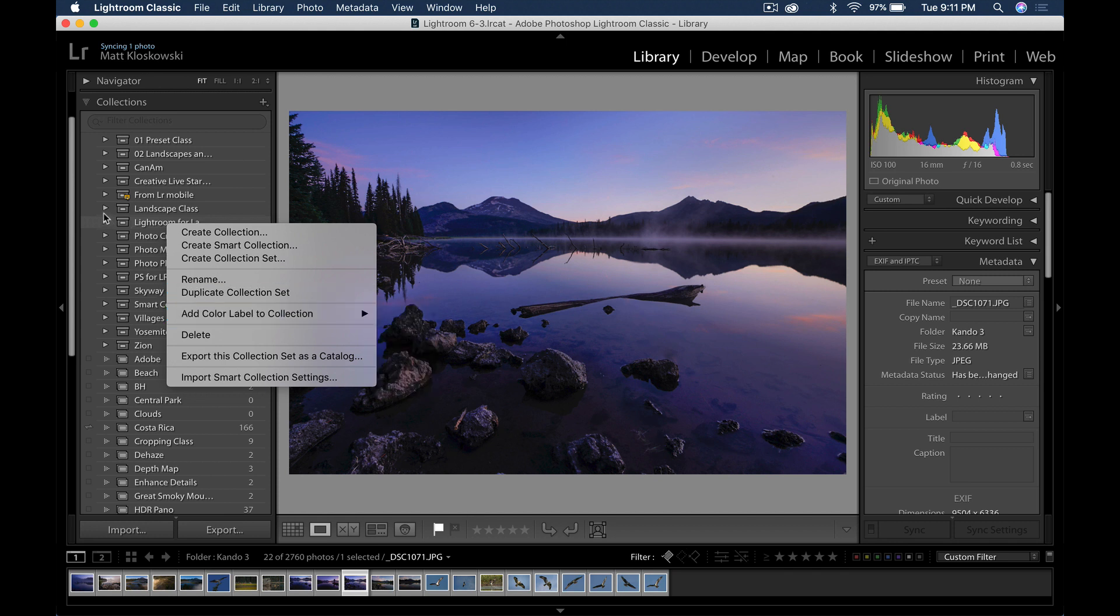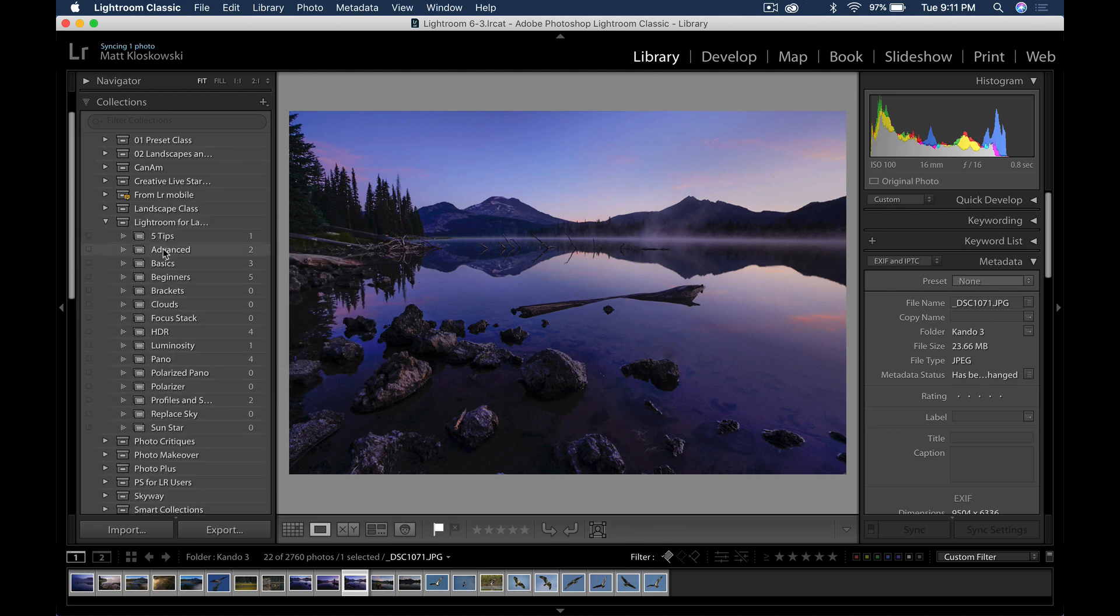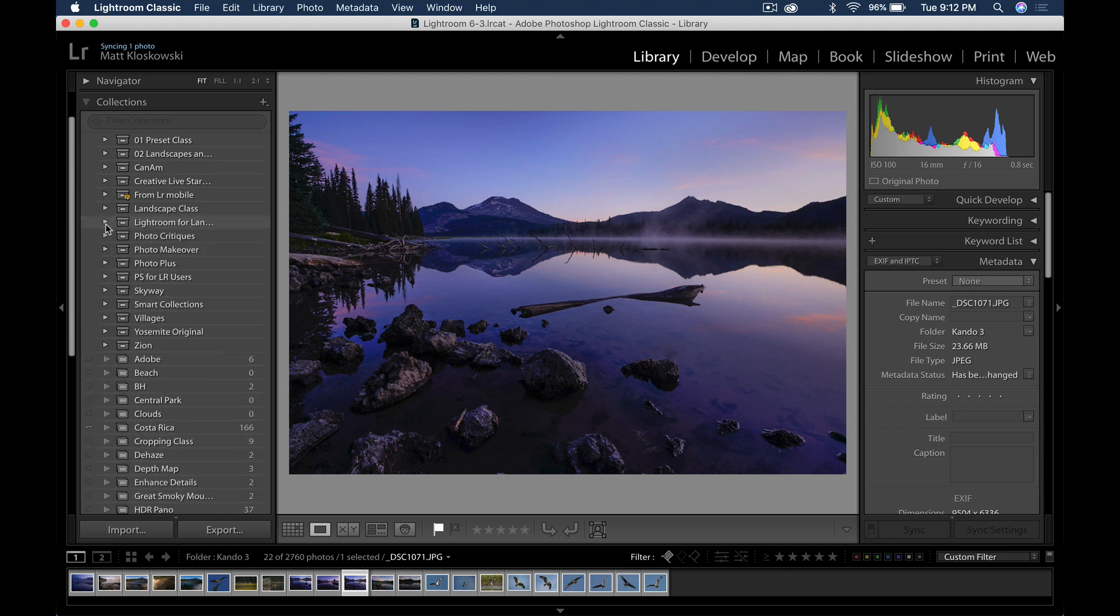Now, one of the things if you use collections or maybe even collection sets, you can go in there and even adjust your collection sets, and maybe give different color labels for different stages of your workflow. Whether you're working on just selecting some basic picks, and then whether you go into the final selects that you're going through, color labels can just be a good visual indicator inside of there.